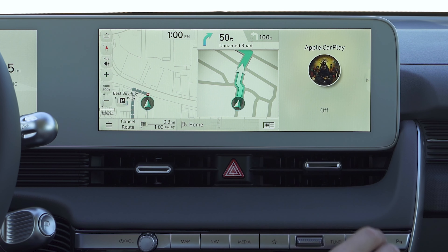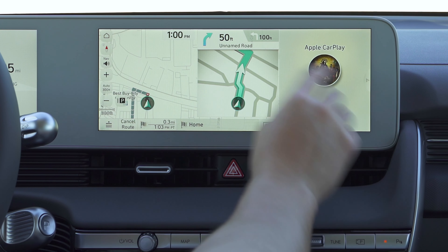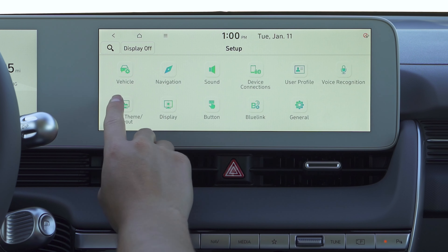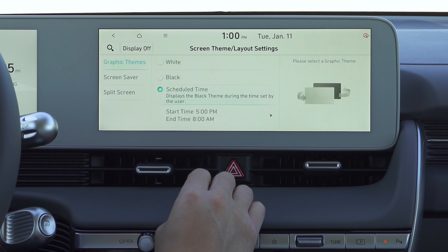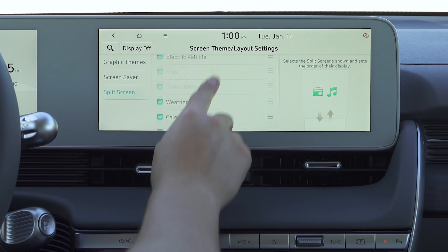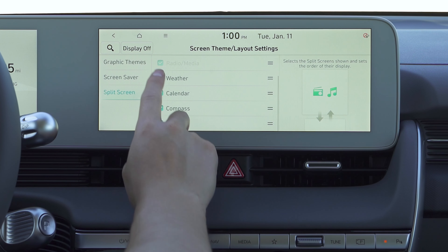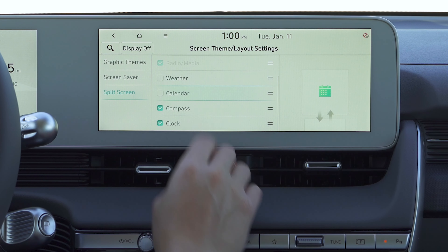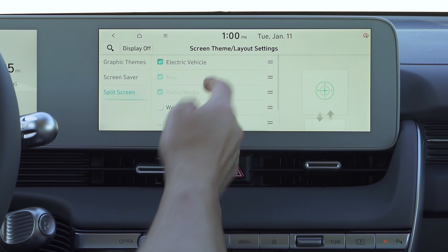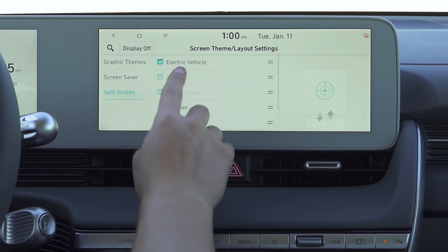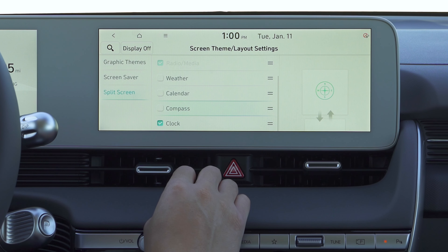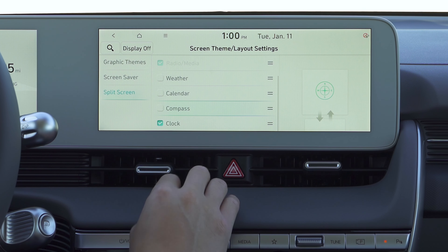So if we go back to the settings, to screen and theme layout — split screen. You can checkmark some of these if you don't want them. So let's say calendar's not active, or clock, compass. It'll only show electric, map, radio, and the clock for you. And that's what the split screen does.